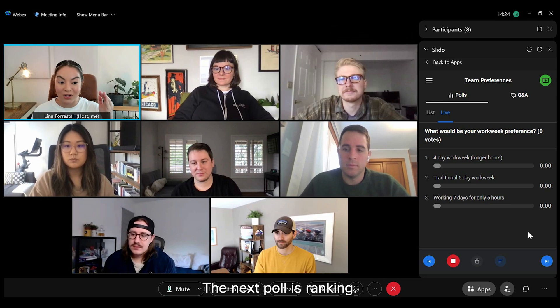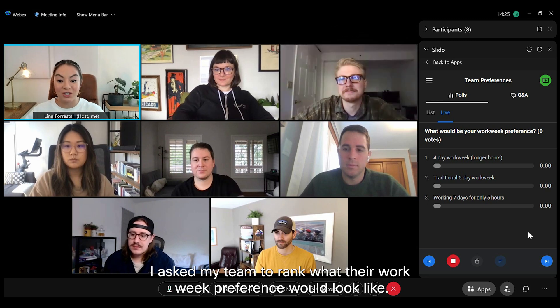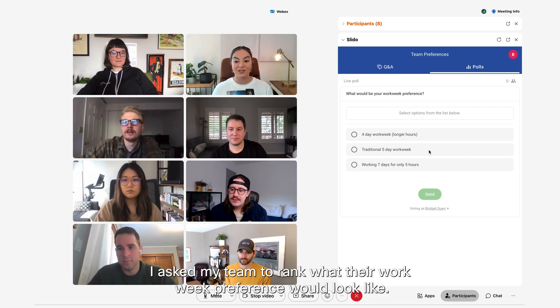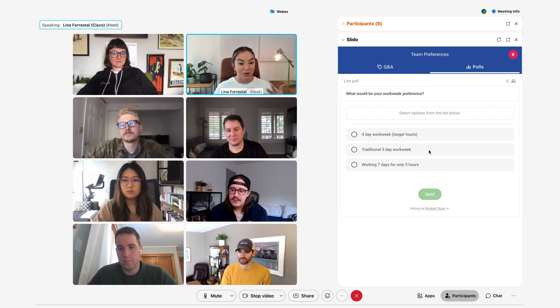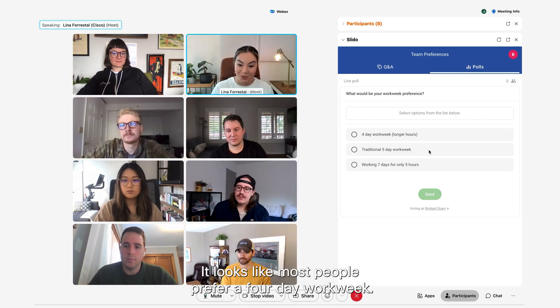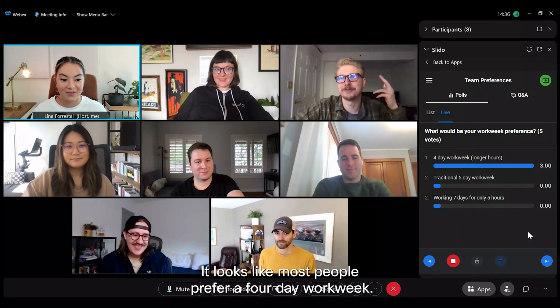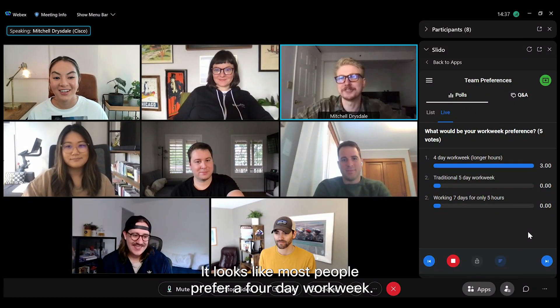The next poll is ranking. I asked my team to rank what their workweek preference would look like. It looks like most people prefer a four-day workweek.